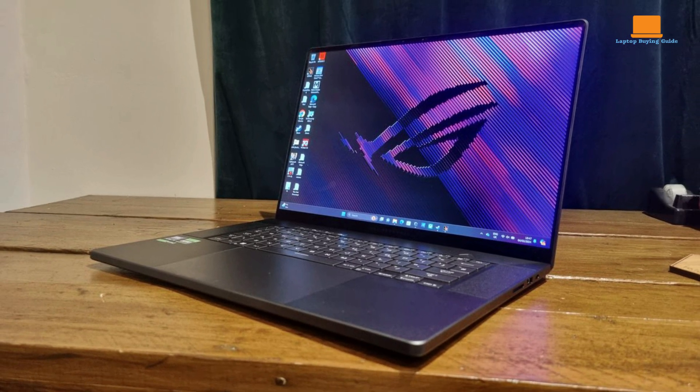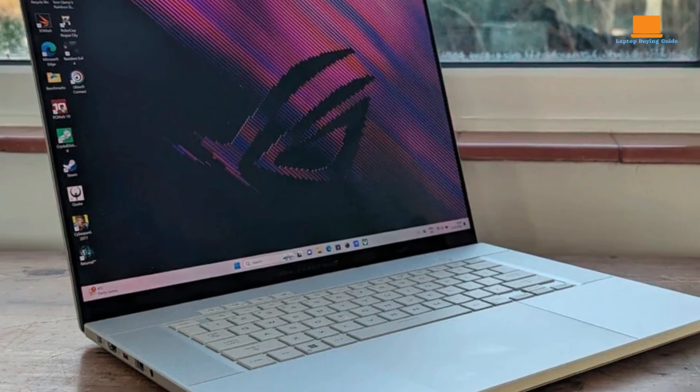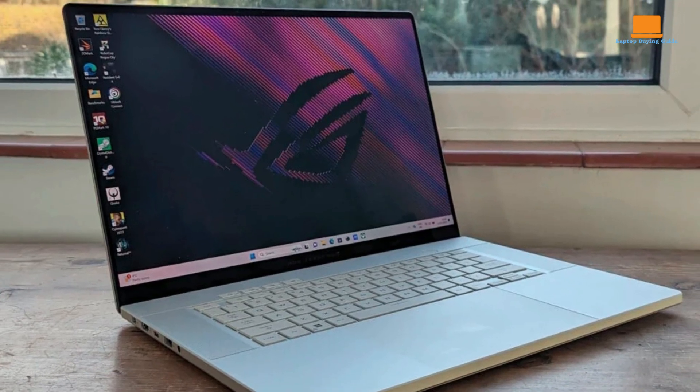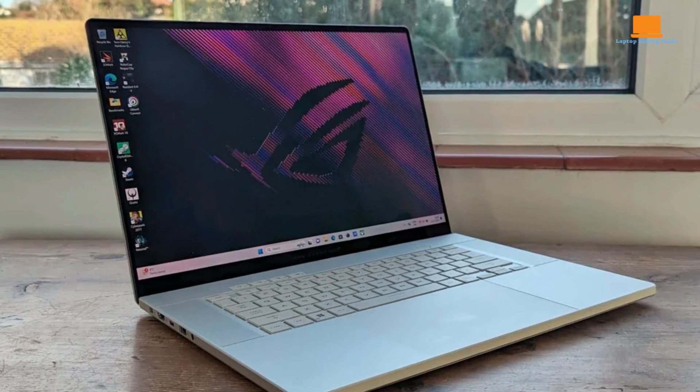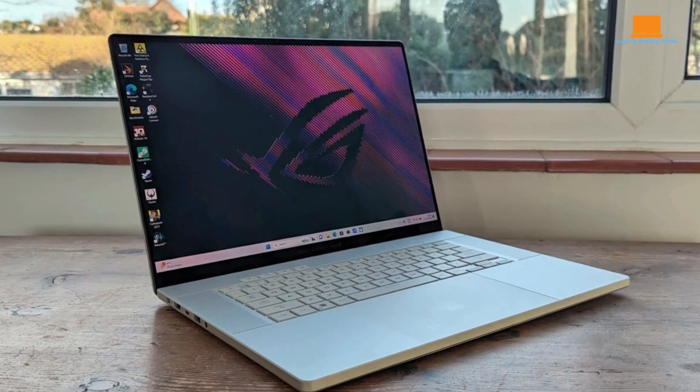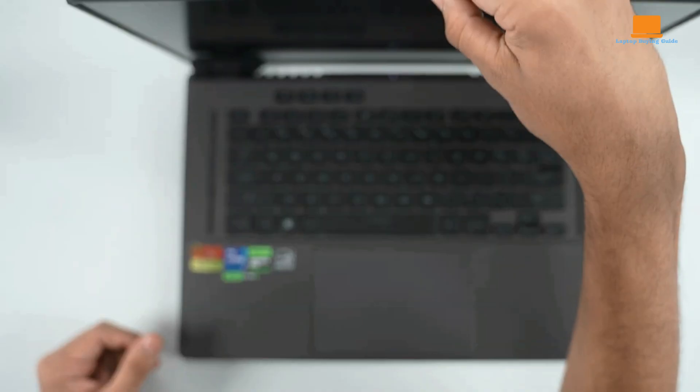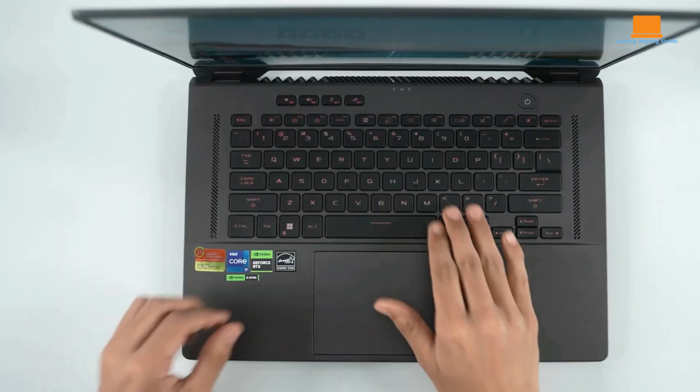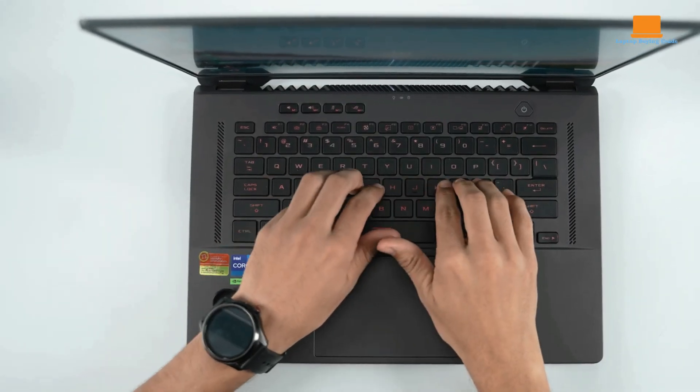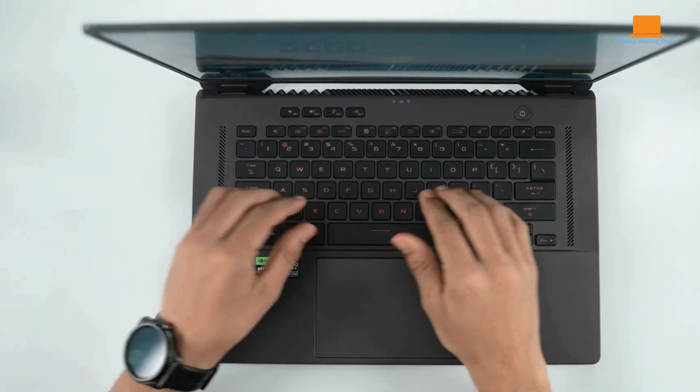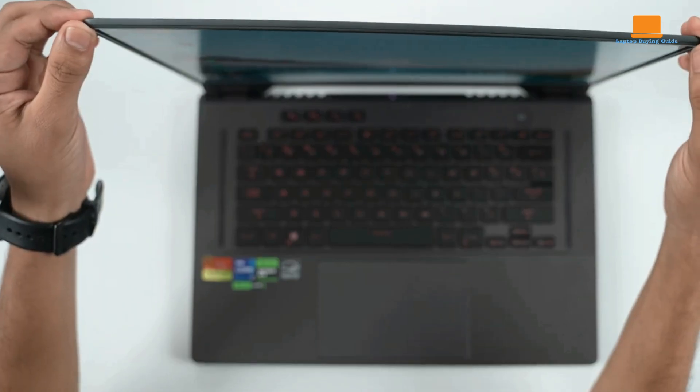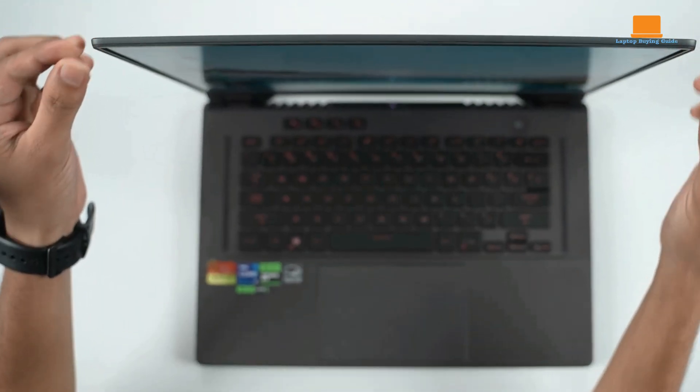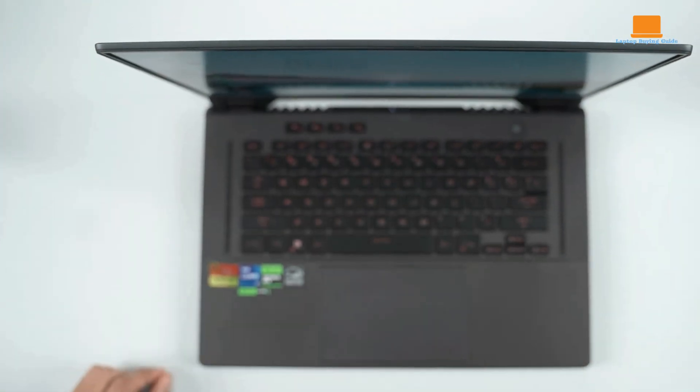It also boasts a sleek and durable design, with a seraluminum shell that is both sturdy and resistant to smudges. The keyboard is comfortable to type on, with well-spaced keys and a satisfying keystroke feel. The large touchpad is responsive and precise, making navigation a breeze.